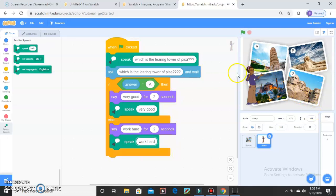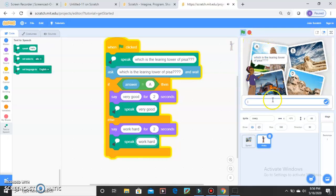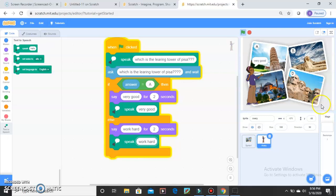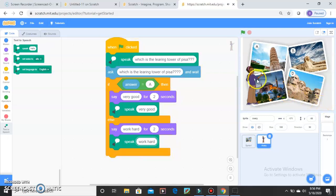She says Work Hard because my answer is wrong. Let's play it again — if my answer is A and I click enter, she will say Very Good because my answer is right. So this is your first quiz.